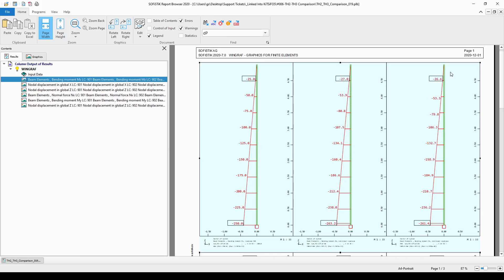Hence, we are getting a little bit of fewer bending moment at the column bottom. Now, let me show you the corresponding deflections diagram.